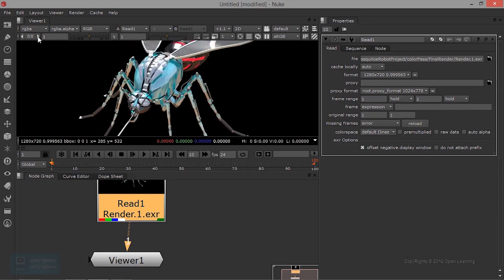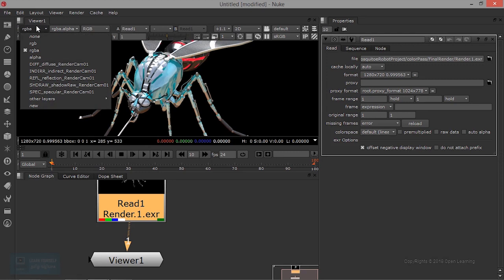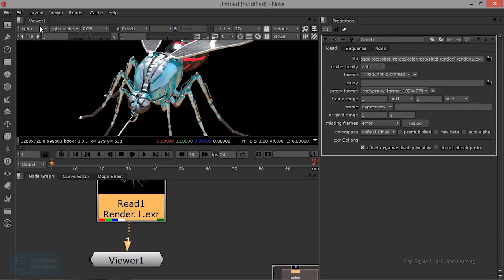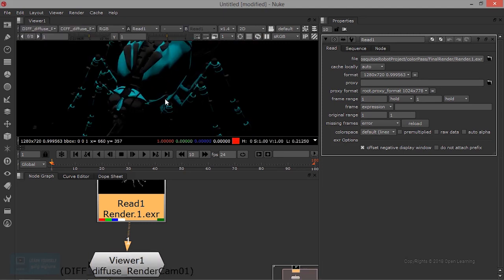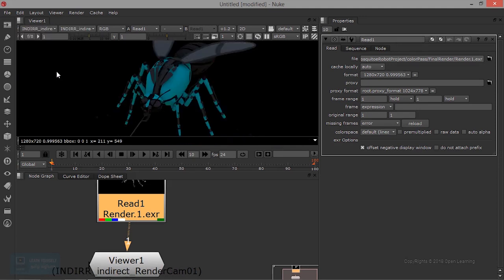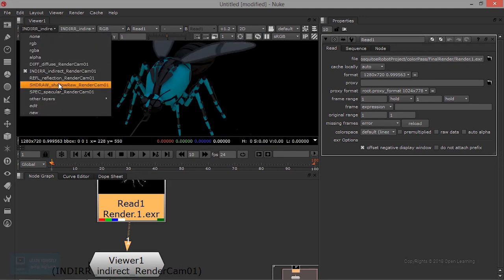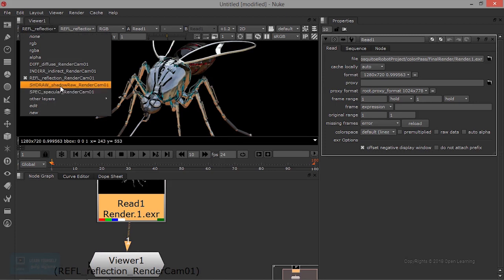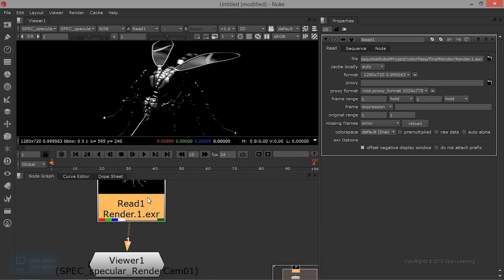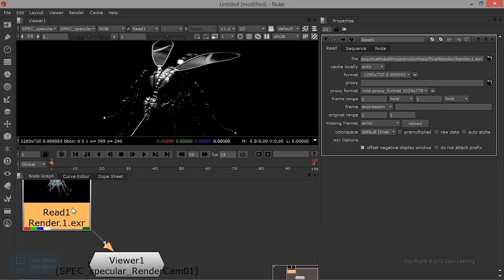If you click on RGB, we can display one channel. Find the channel you need and click on RGB to see the individual channel.